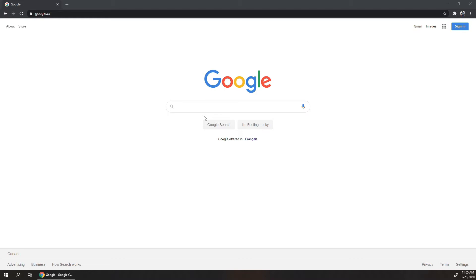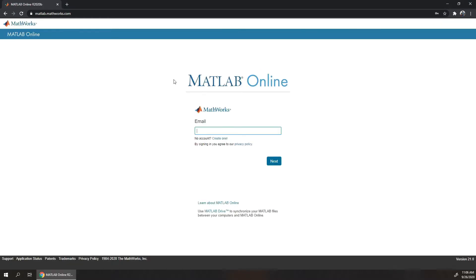Therefore this is a smart way of using MATLAB. All you need is a MATLAB account and a good internet connection. To start using MATLAB Online, go to matlab.mathworks.com and then sign in with your email account. Most educational institutes provide a free MATLAB license.